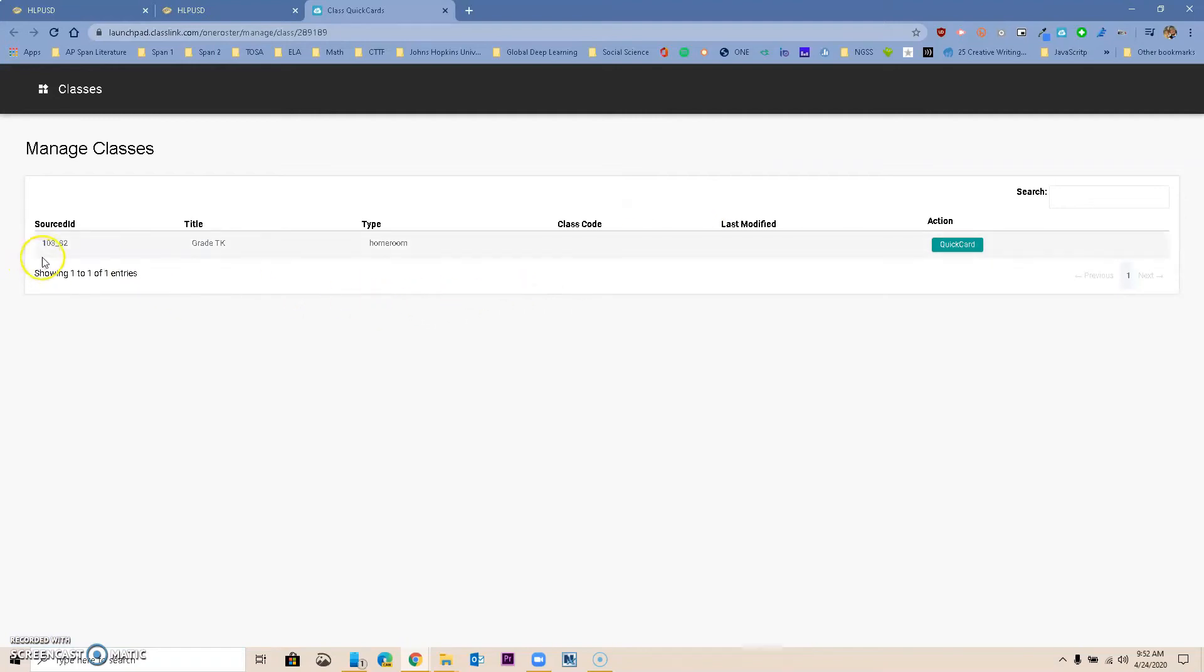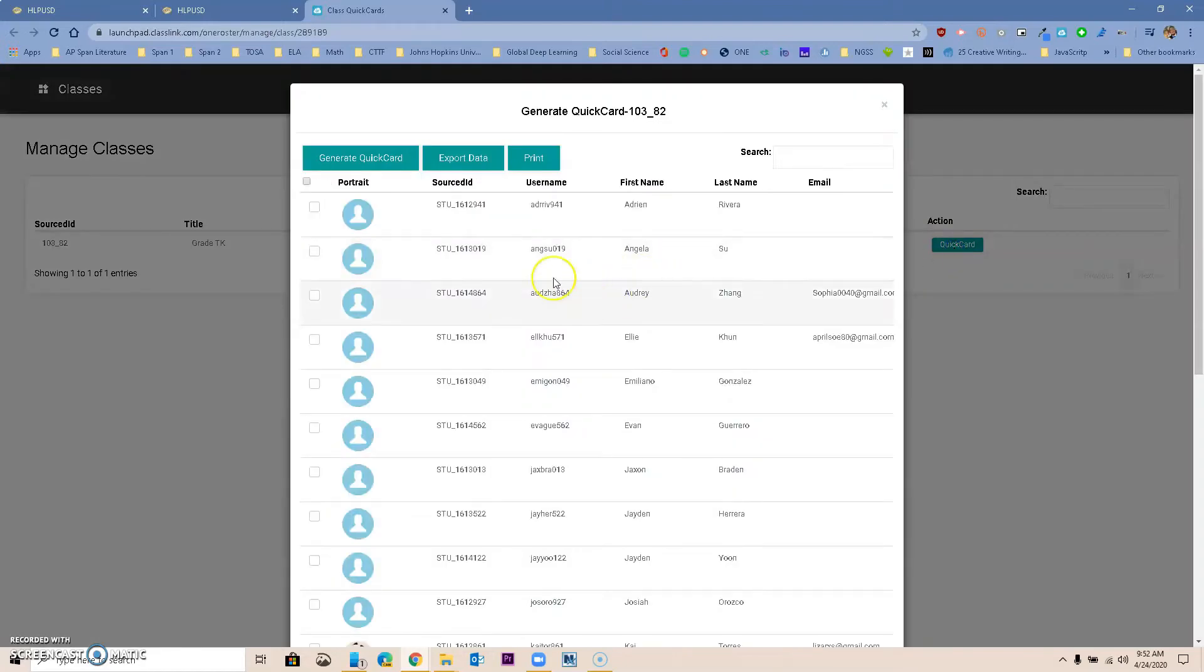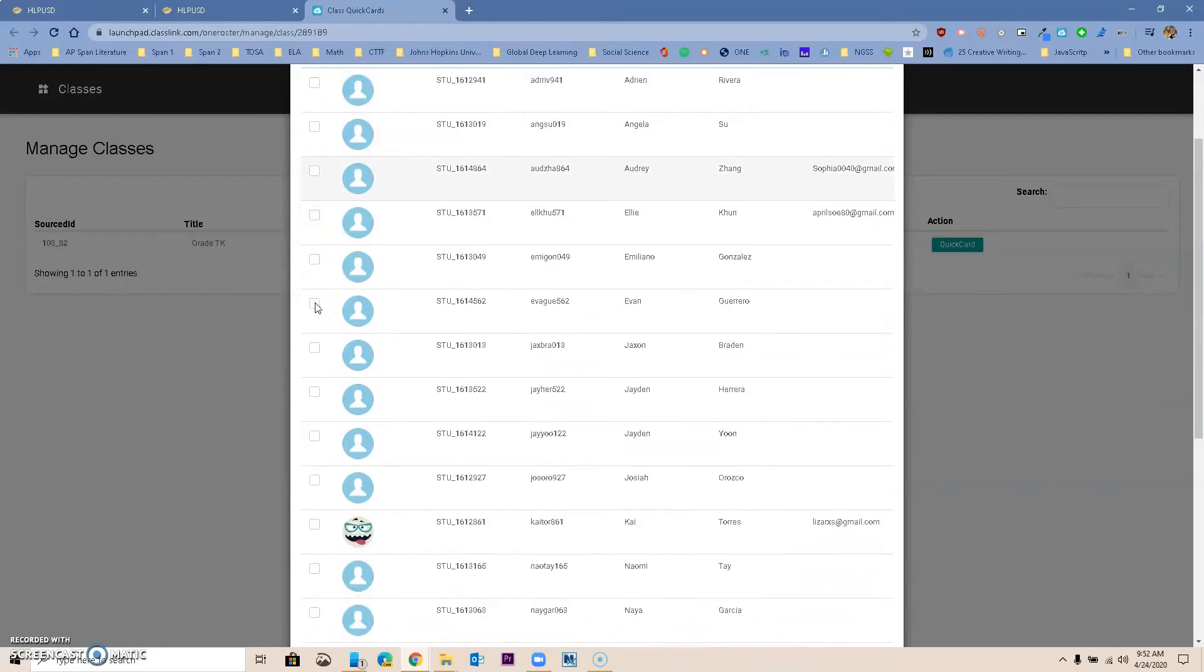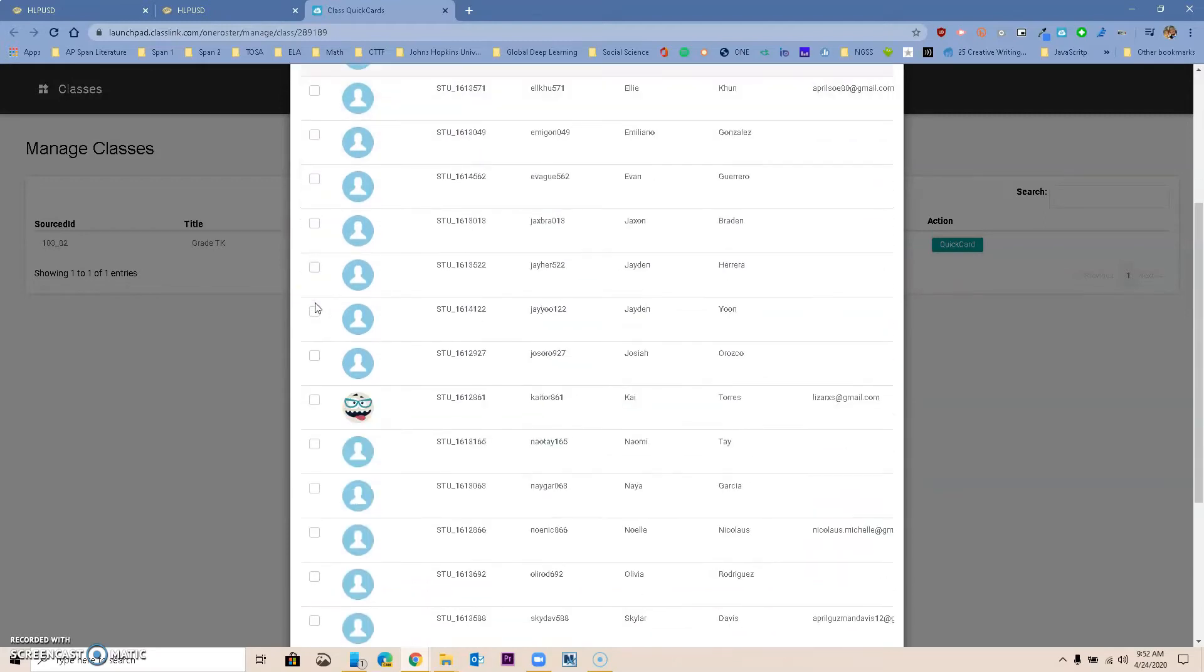If you have already generated them, you can just go to Quick Cards. You'll notice that this teacher has not generated, or maybe actually they have, because they have that little option to select over here.